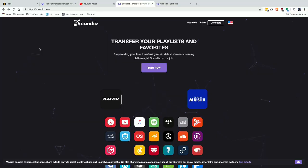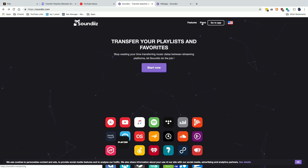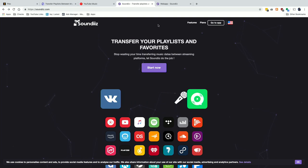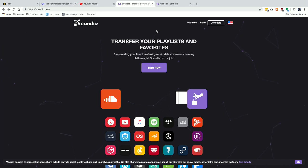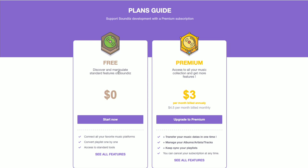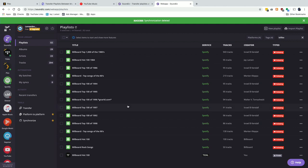Tune My Music only copies things from one service to another — if something changes on Spotify, Tidal and YouTube Music will not get a new version of that playlist automatically. But there are services that do that. One I found is called SoundiZ. It costs about three dollars a month paid annually — thirty-six dollars for the year. It lets you not only copy music from one service to another but also synchronize those playlists so if something changes on one, the others get updated automatically.